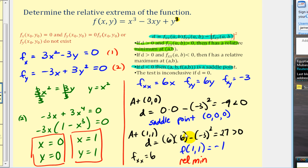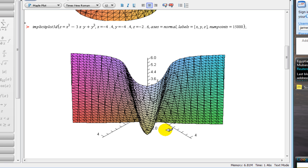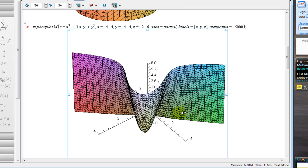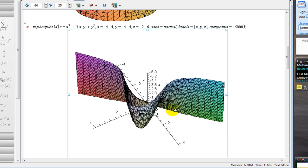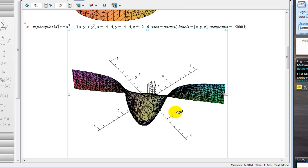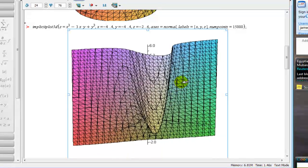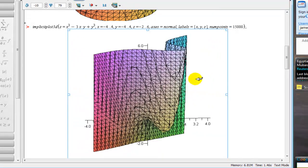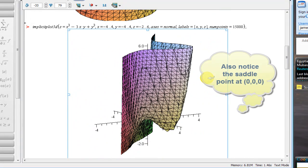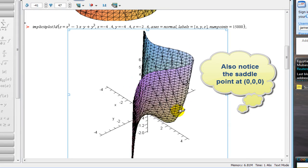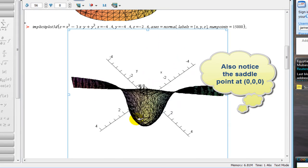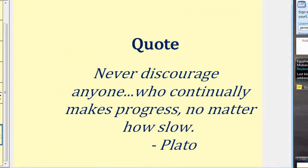Let's take a look at this graphically as well. Here's our surface, and when x is one and y is one, we are at this point right here, with z-coordinate equal to negative one — that represents our relative minimum. I hope you found this video helpful.